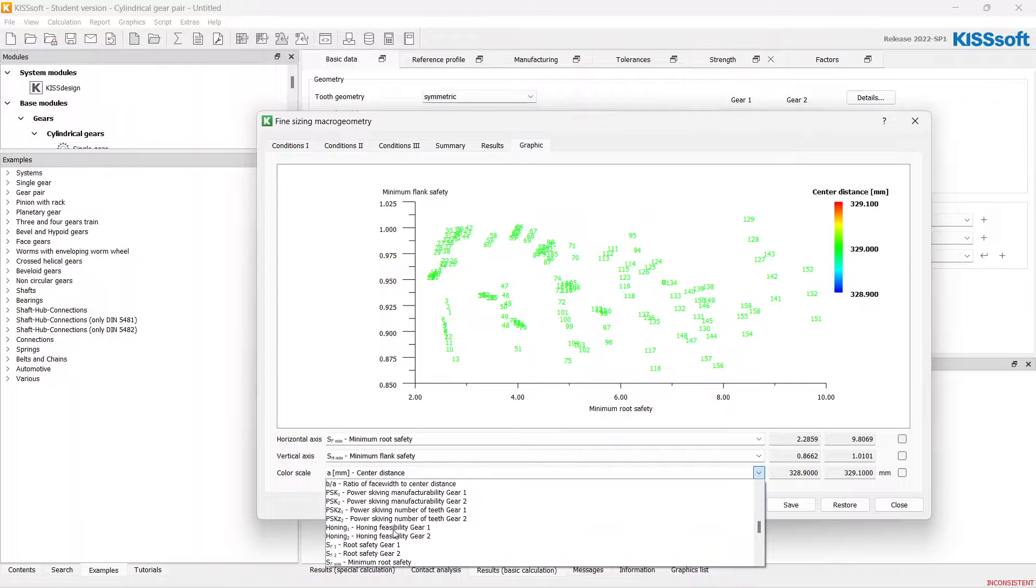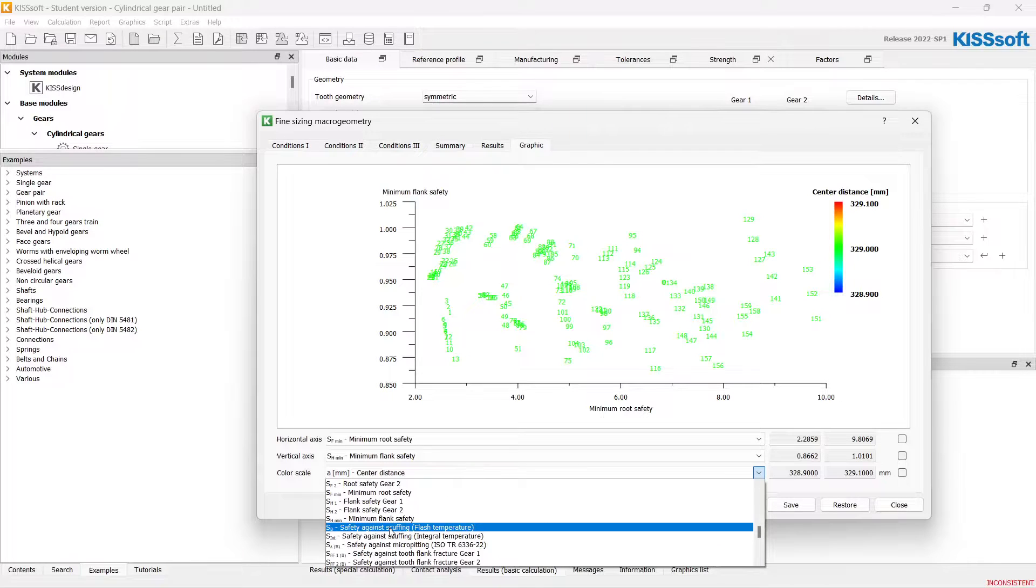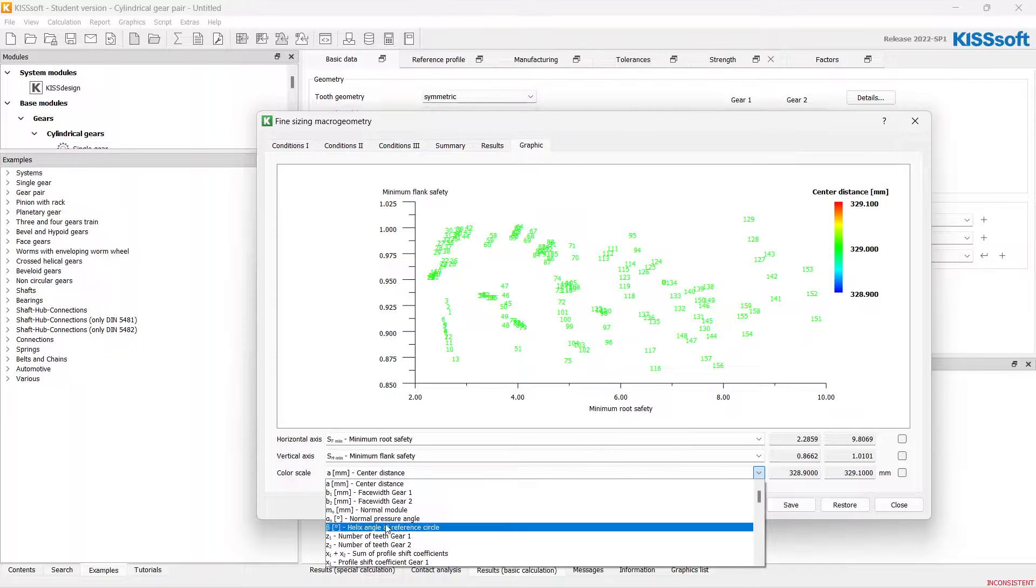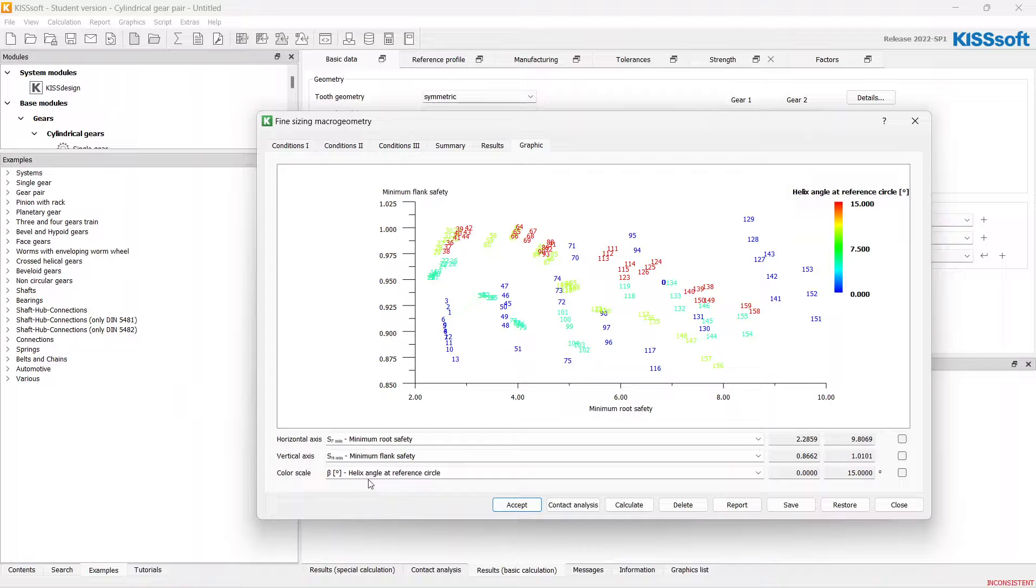Let's choose the color scale. Helix angle.